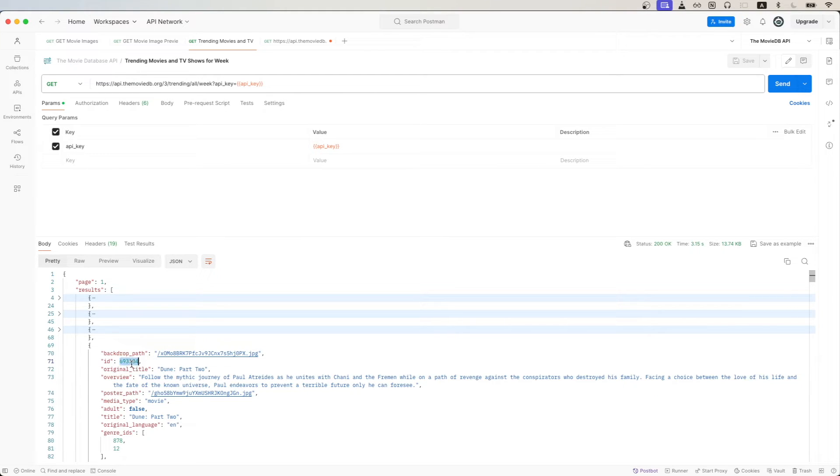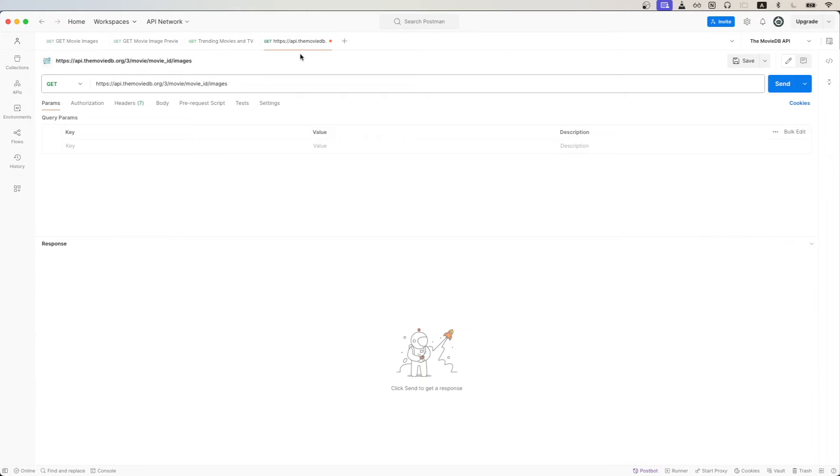So in this example, I'll copy the value here for the Dune Part 2 movie. Going back here, I'll paste it in now for the movie ID value.